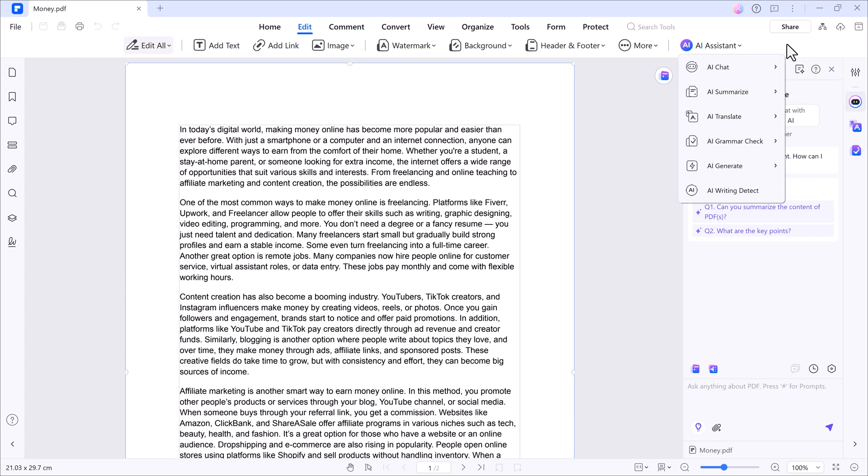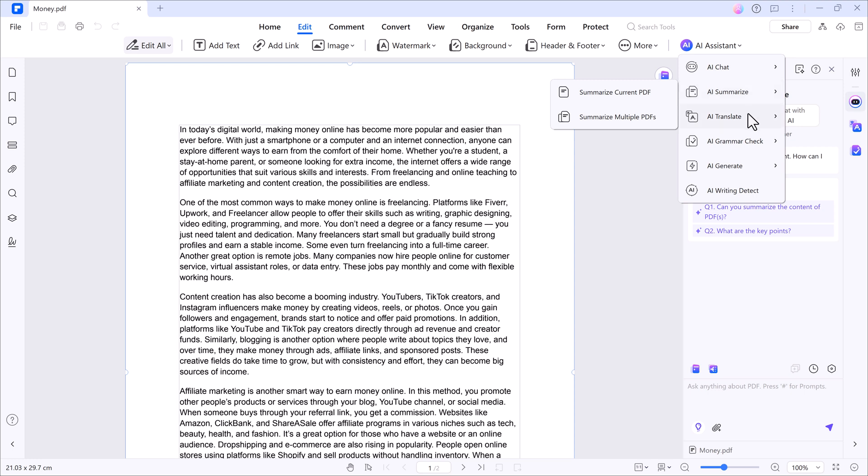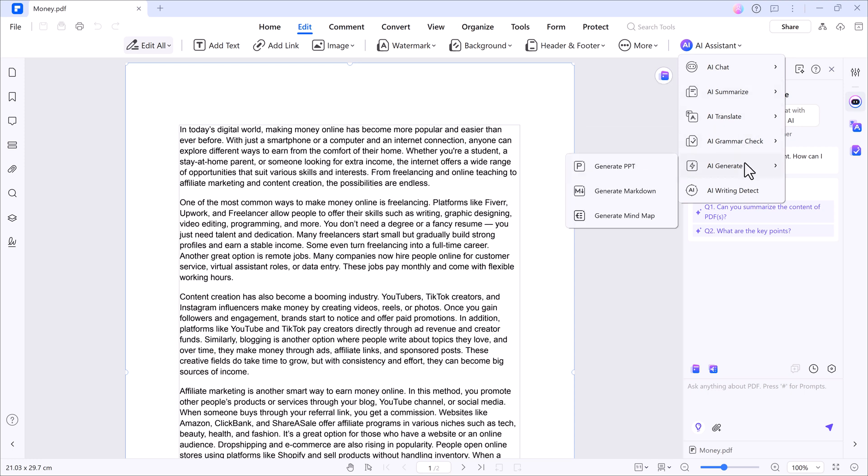Step one, using the AI assistant, click on the AI tools button. This opens up a whole new AI panel. From here, you can chat with PDF, summarize content, translate PDF, check grammar, detect AI writing, generate mind maps or PowerPoint slides, and more.